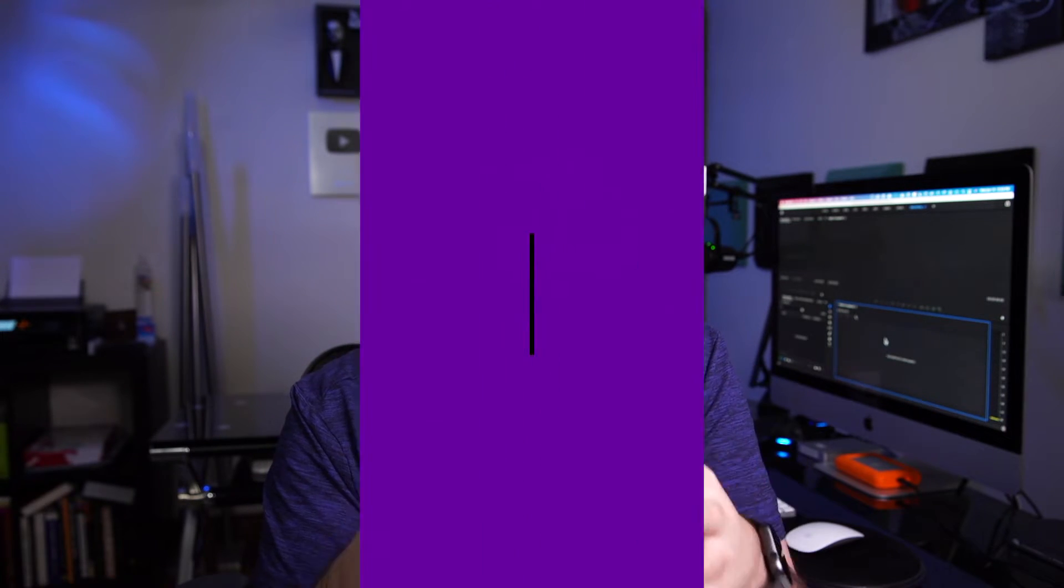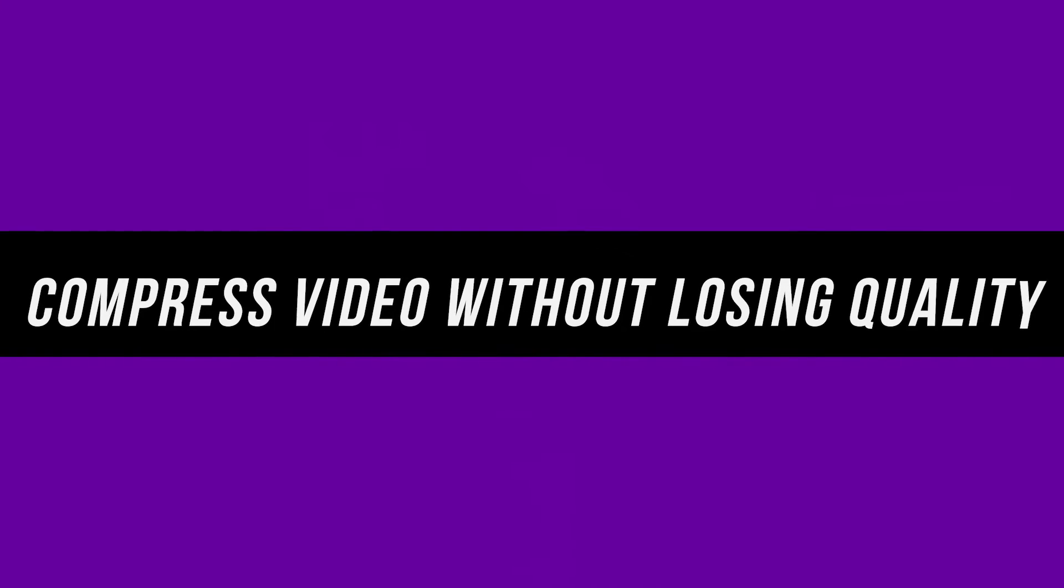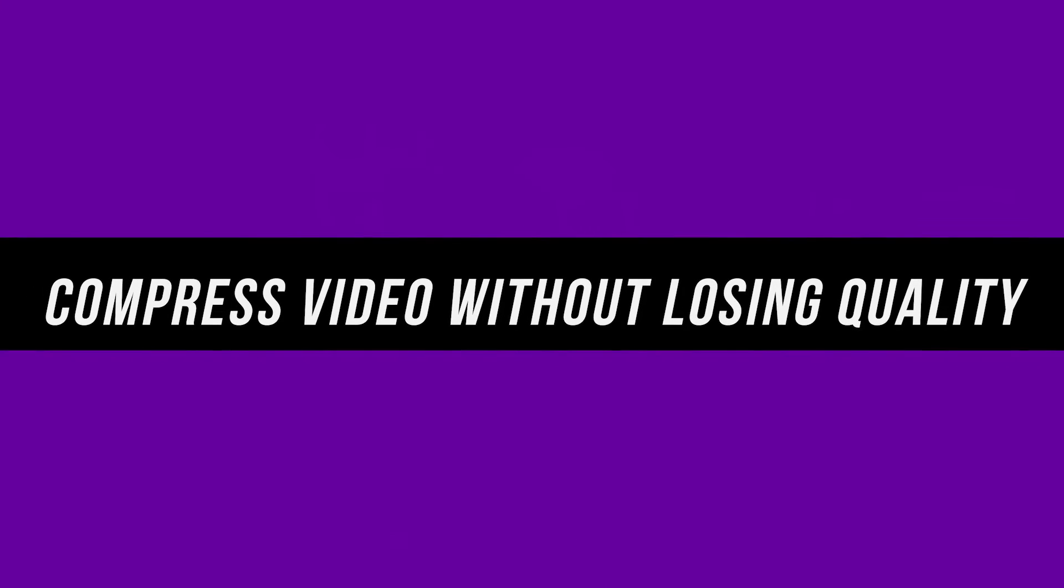Hey everyone, in today's video, I'm going to show you how to compress and reduce the size of any video file without losing quality.